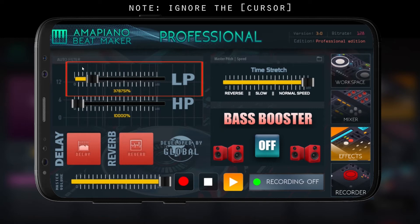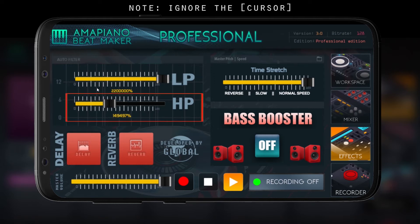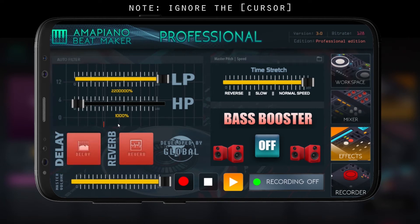We have our low pass filter — this creates a low pass filter effect on all sounds and master volume. We also have a high pass filter, which is the same but it's a high pass type filter.